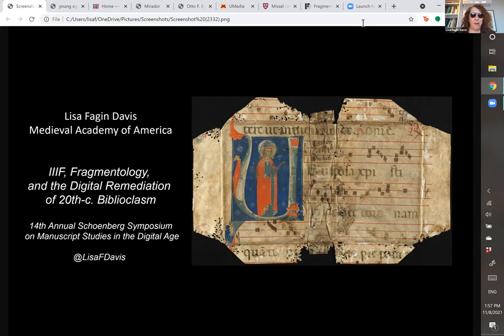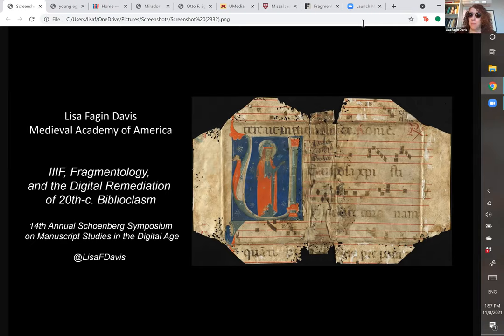My lightning talk is 'IIIF, Fragmentology and the Digital Remediation of 20th Century Biblioclasm,' on the topic of this year's symposium: loss.